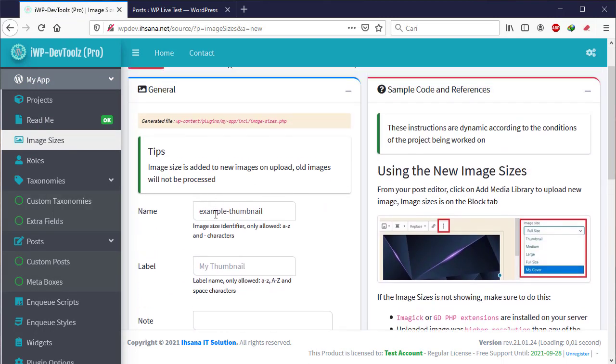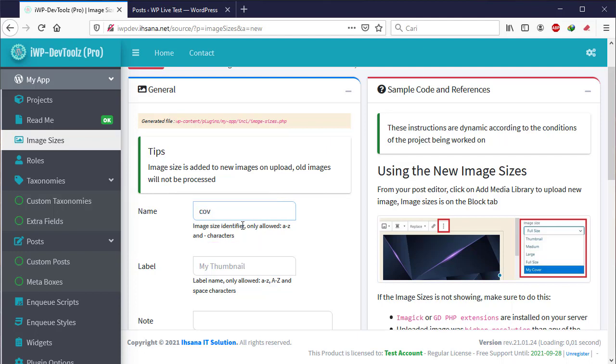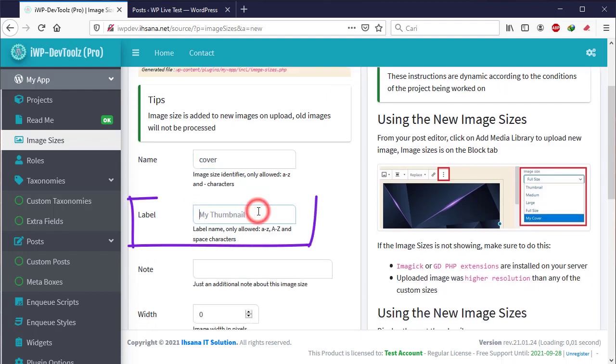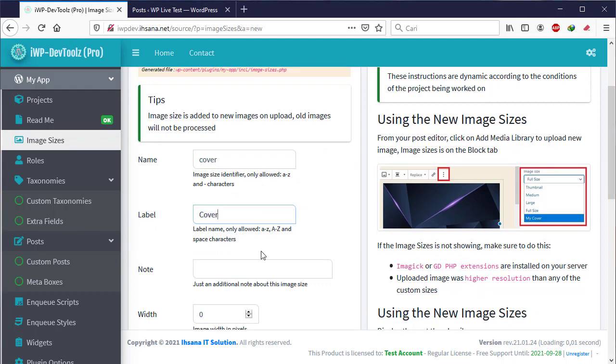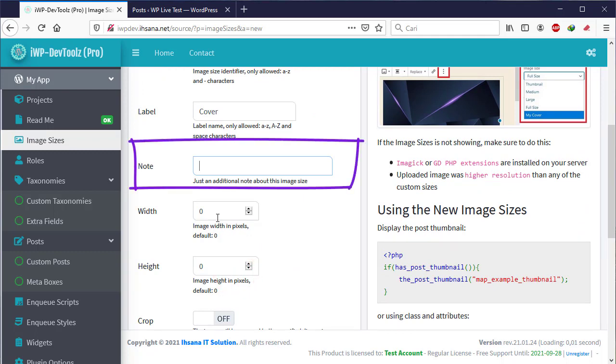The form page will appear then, please complete the form. Name is the name of the identification for the size of the image, e.g., cover. Label is the name that will appear on WordPress. While the note can be emptied because it is only additional information.